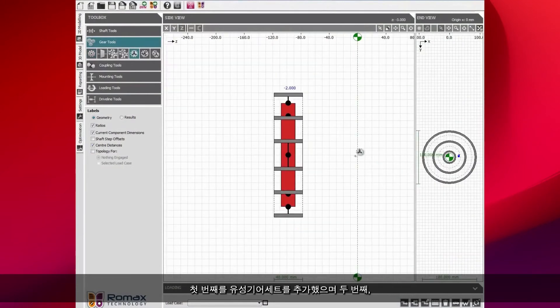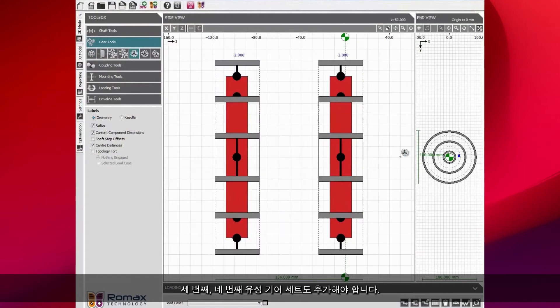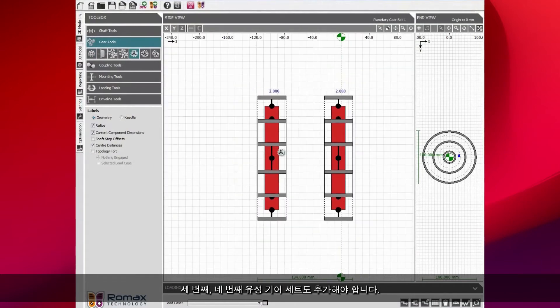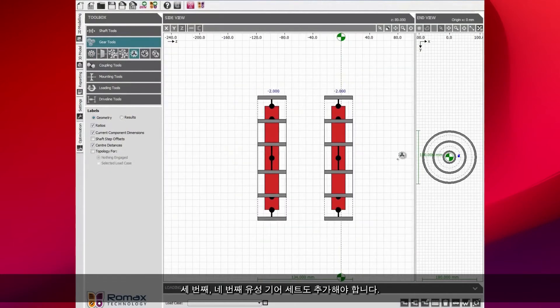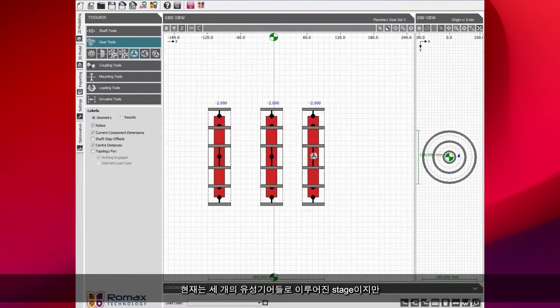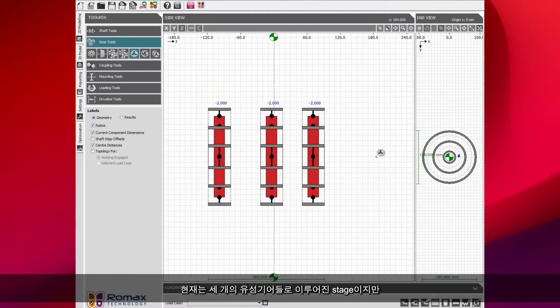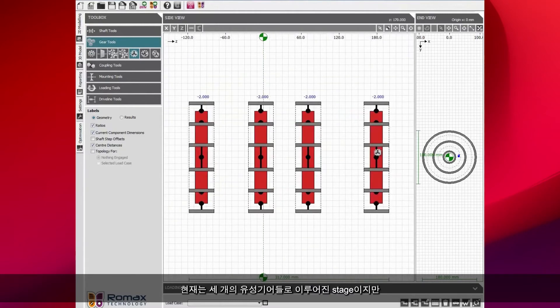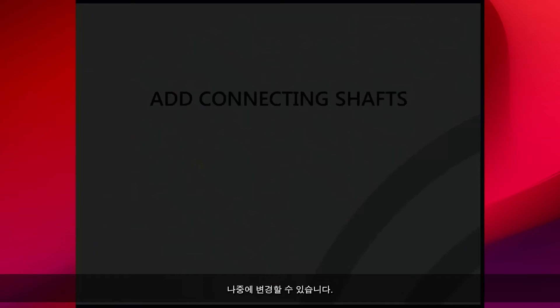This is the first one. Then we need to add in the second, third and fourth planetary gear sets. At the moment, these are planetary stages with three planets. But we can change that at a later time.